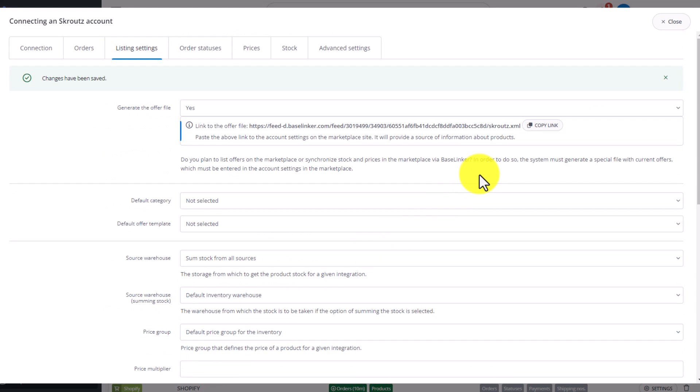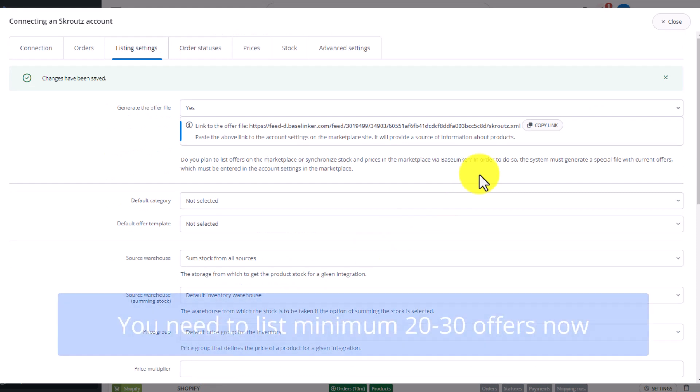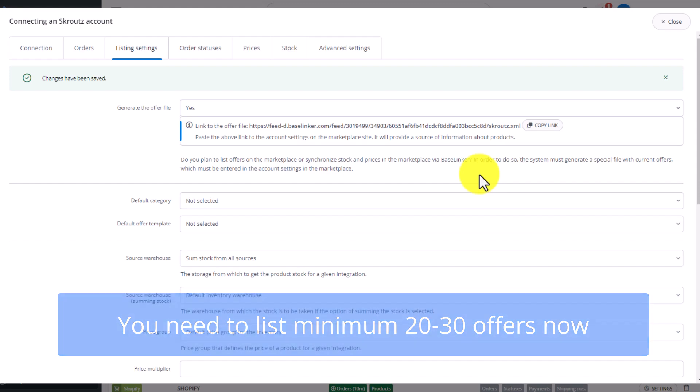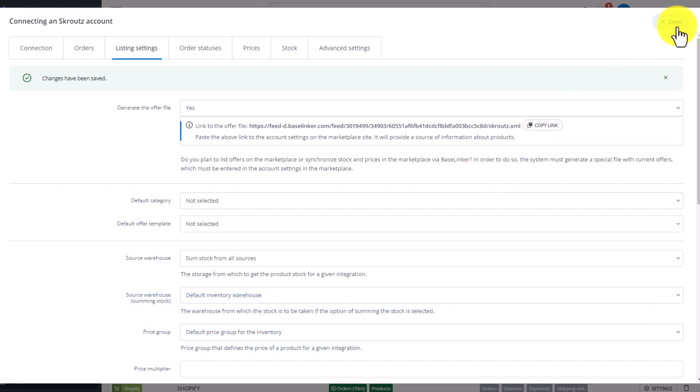However, it's empty. You should list at least 20 to 30 offers to be able to complete the registration process of your Scrooge account. To list an offer,